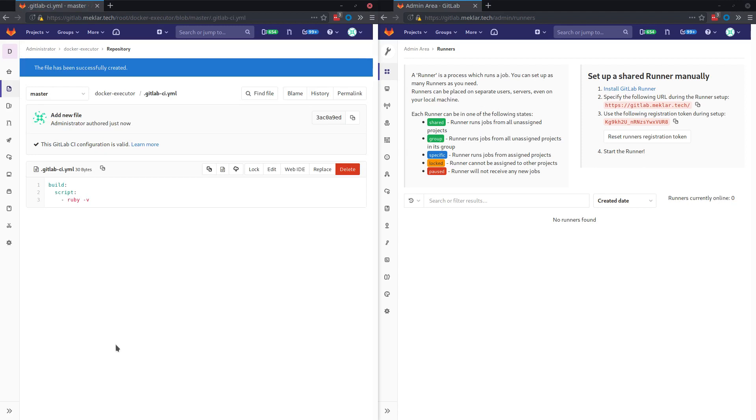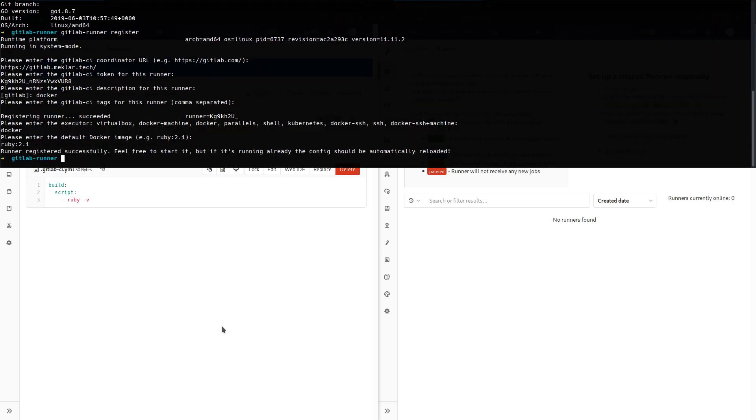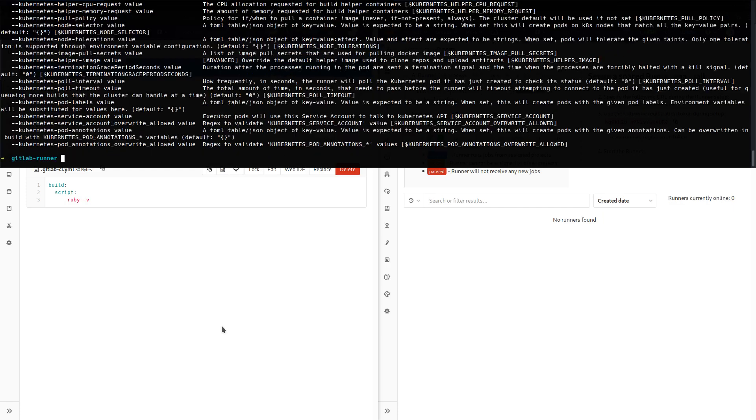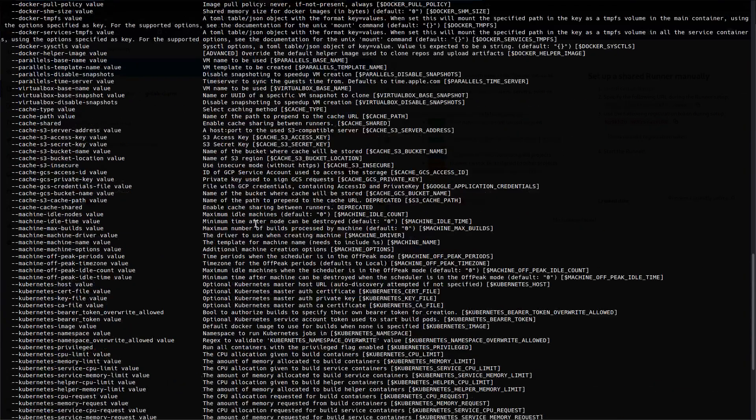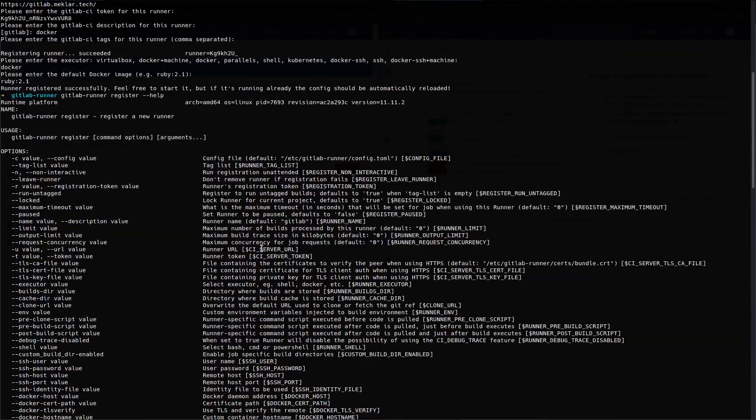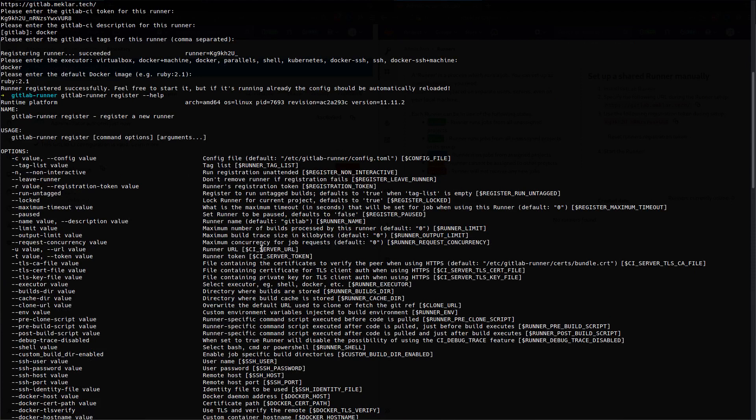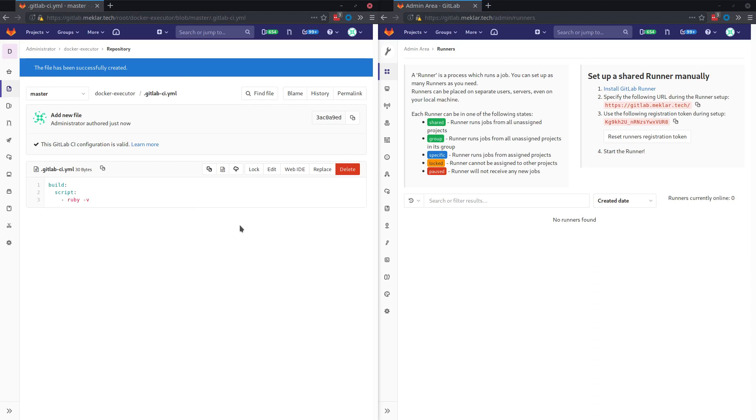While we're waiting for that to finish, I want to show you real quick there's a lot of options for the runner, both environmental variables and flags that you can add. So if you want to automate or want some specific settings when you're registering, you can do that.